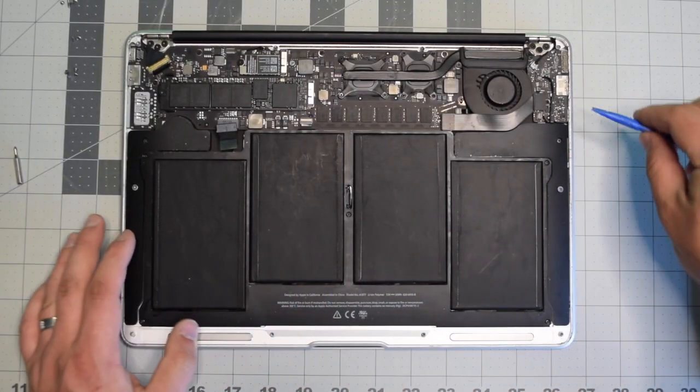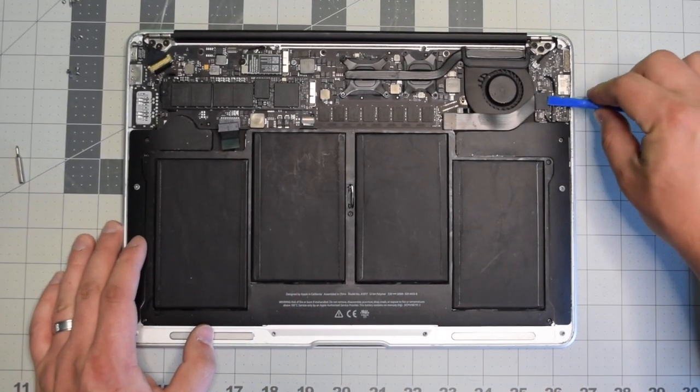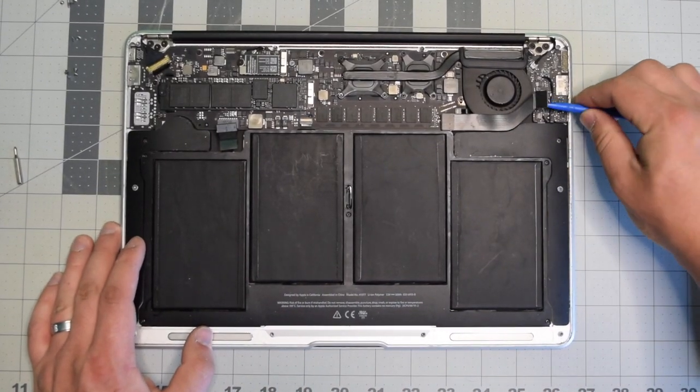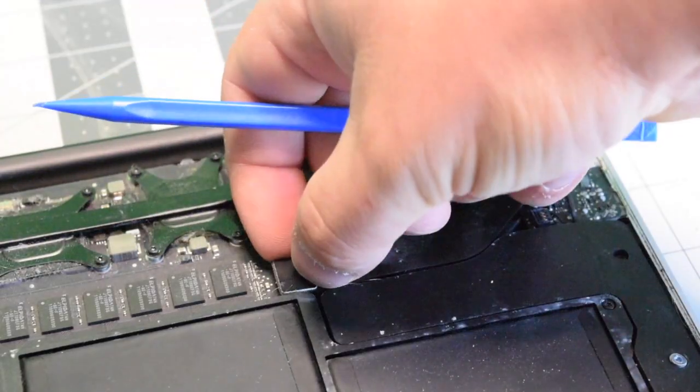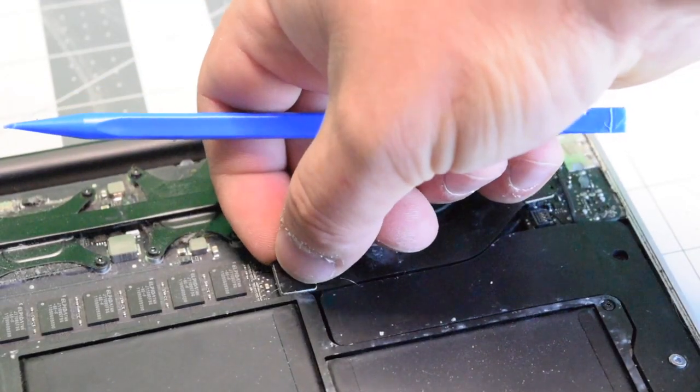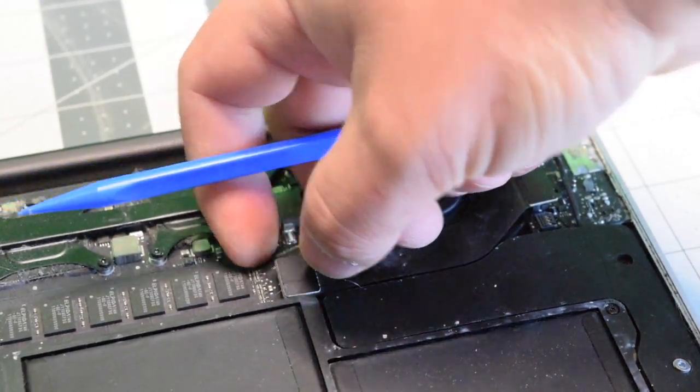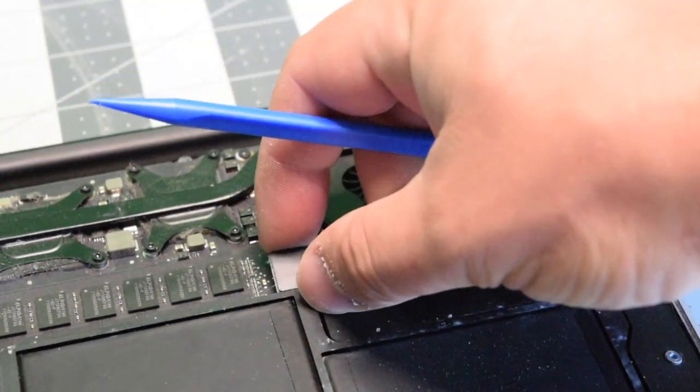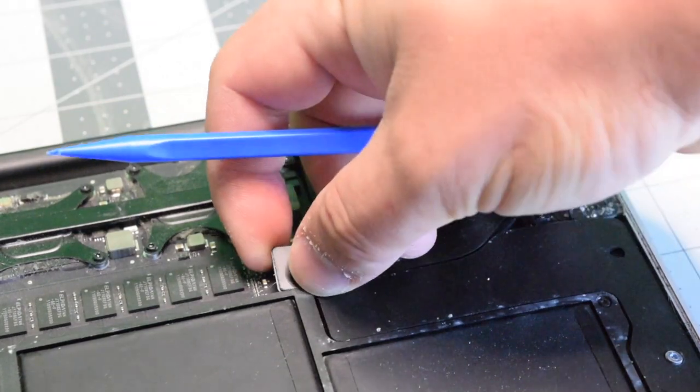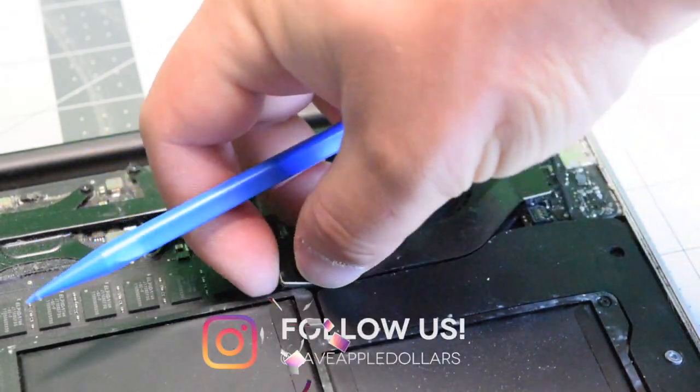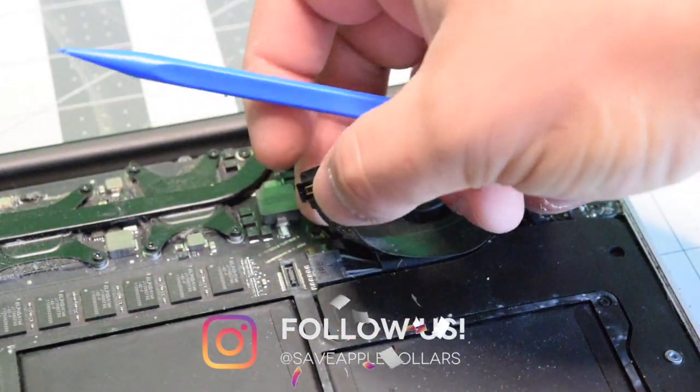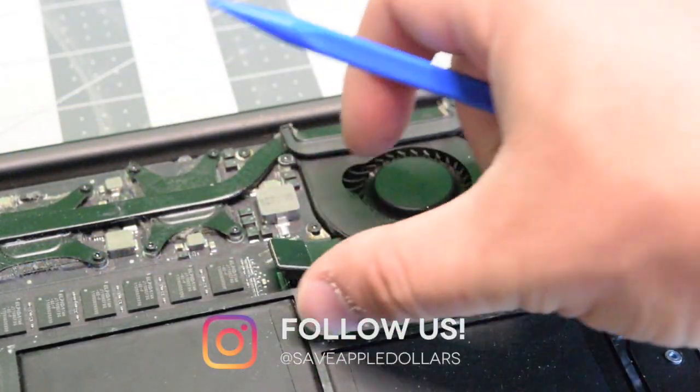Let's disconnect the input and output board data cable. It's connected on the right and the left. You can disconnect it by gently lifting up on the socket and then peeling the cable back.